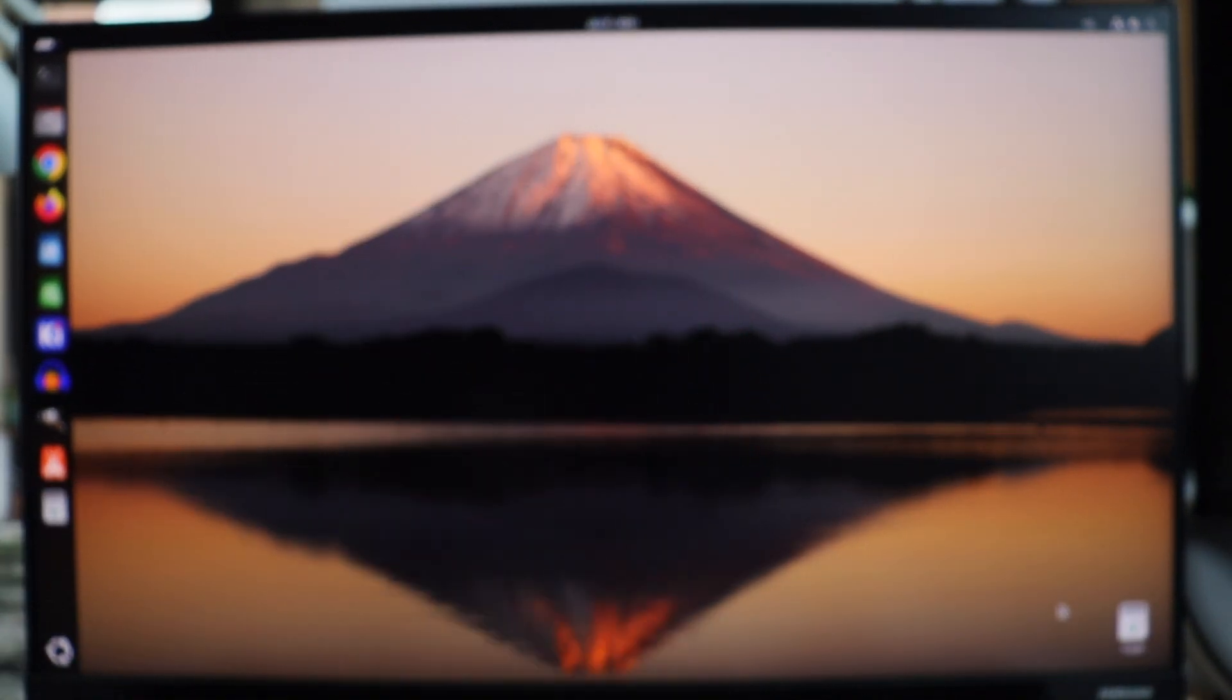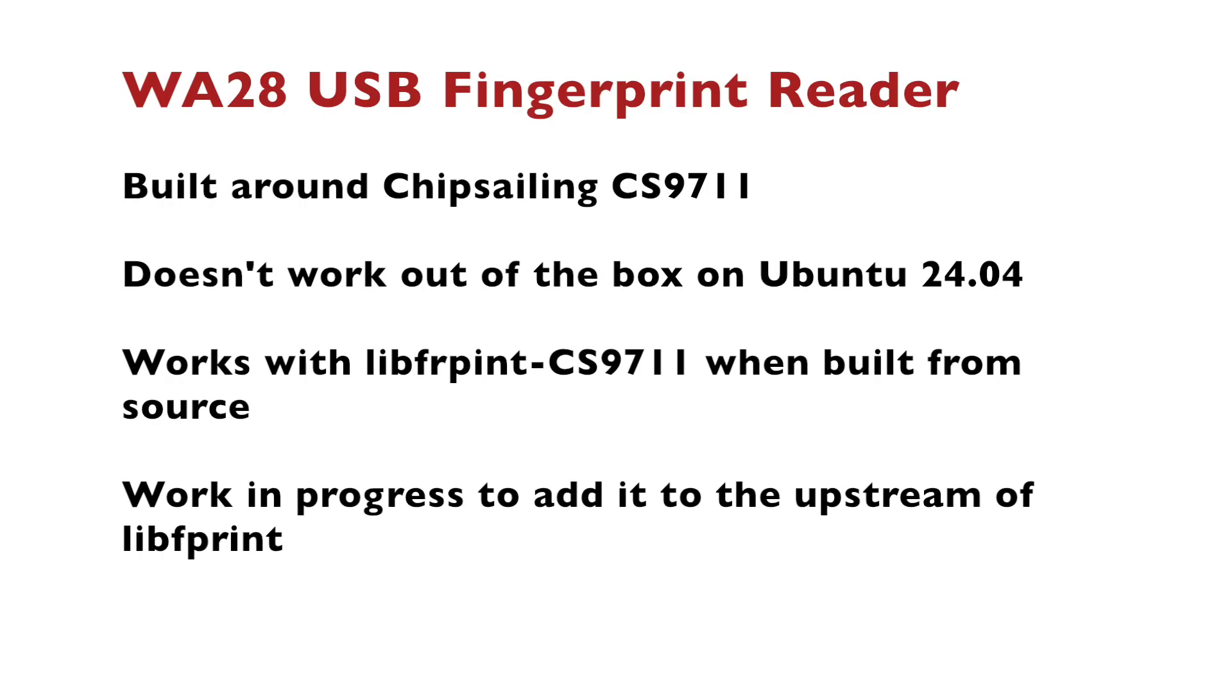So now let's summarize this video. I used WA28 USB fingerprint reader. It appears that it's built around Chip Sailing CS9711 chip from a Chinese company. This doesn't work out of the box on Ubuntu 24.04, so I had to clone the libfprint CS9711 git repository from GitHub and build it from source. There is work in progress to add this to the upstream of libfprint. Until then, I recommend you to either avoid this particular fingerprint reader or use the fork as you have seen in this video.